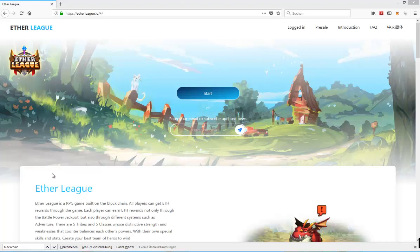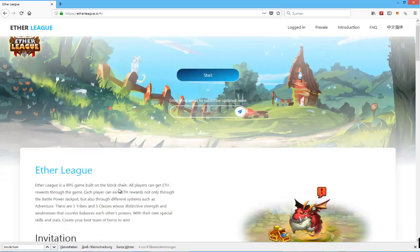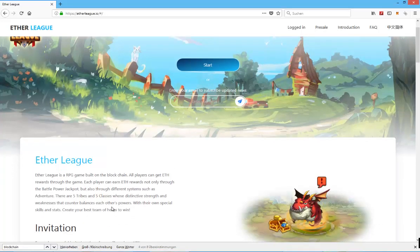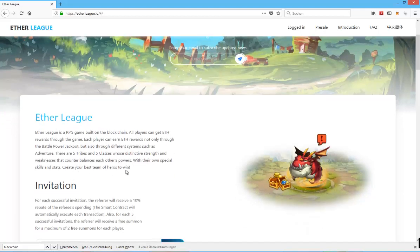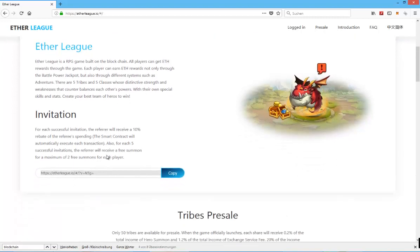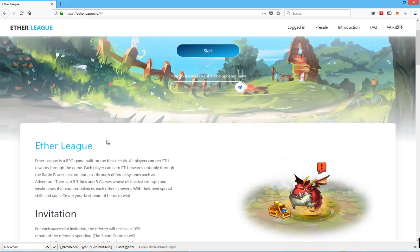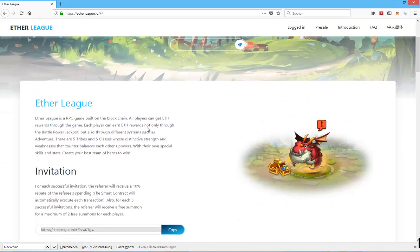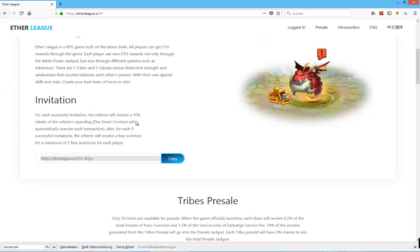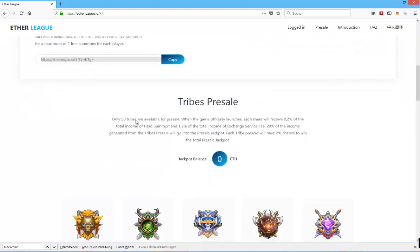As you can see here from the screen, Etherleague is an RPG game built on the blockchain. All players can get Ethereum rewards through the game. Each player can earn Ethereum rewards not only through the battle power jackpot, but also through different systems such as Adventure. So is it a crypto collectible game? Maybe someone in the comments below who has some more information about Etherleague can shed some light on that.